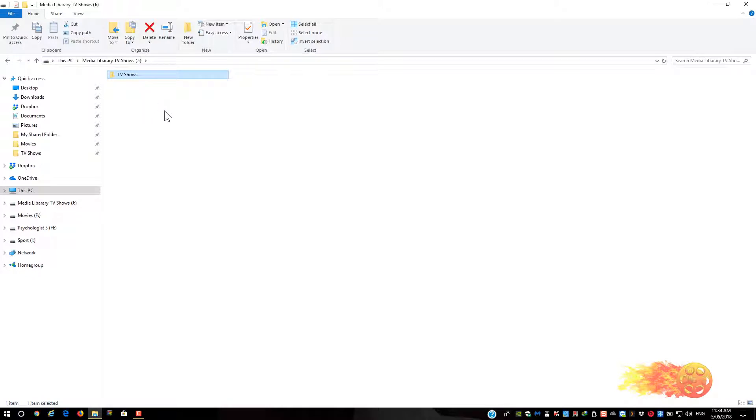So that's how you unpin and pin folders to the quick access area in Windows. Thank you for watching.